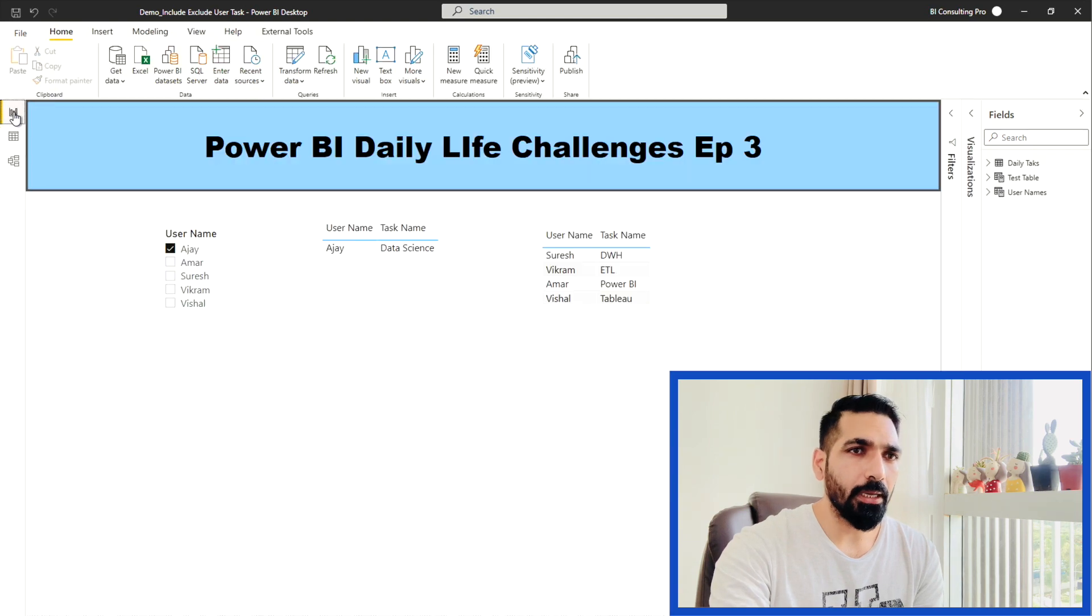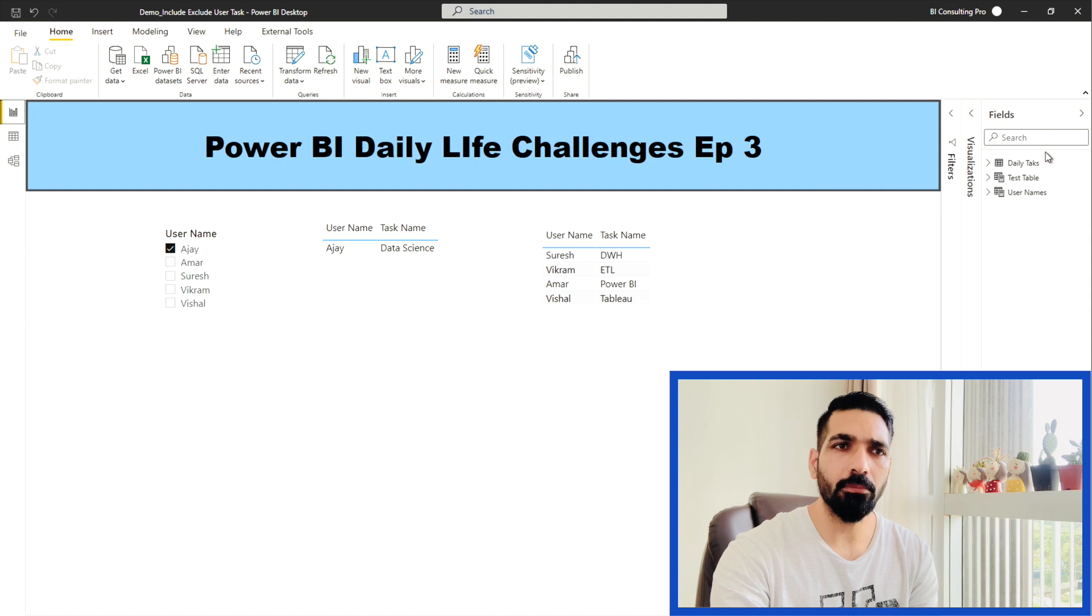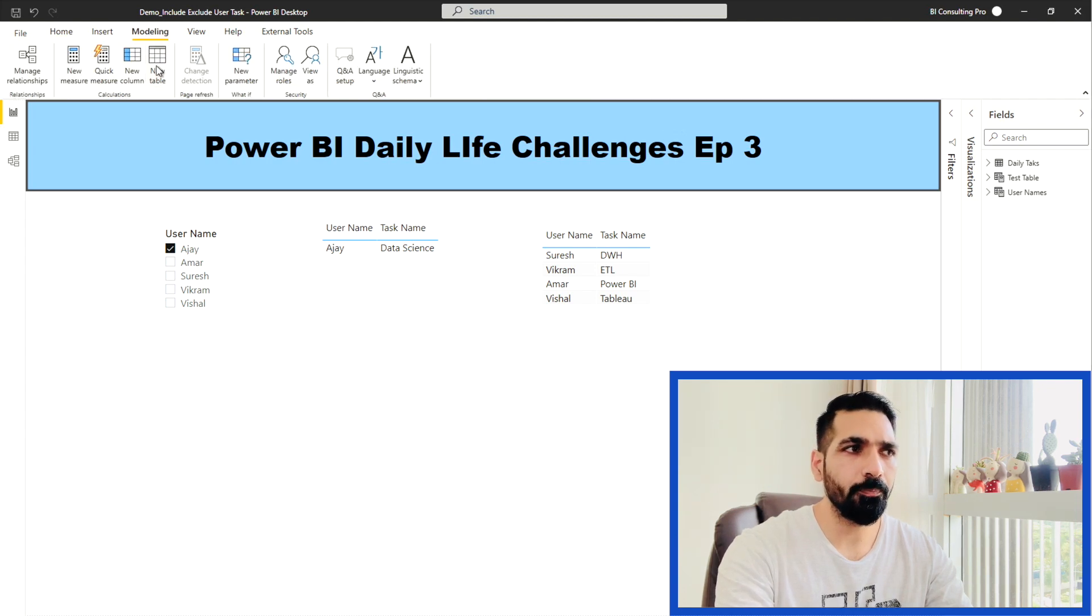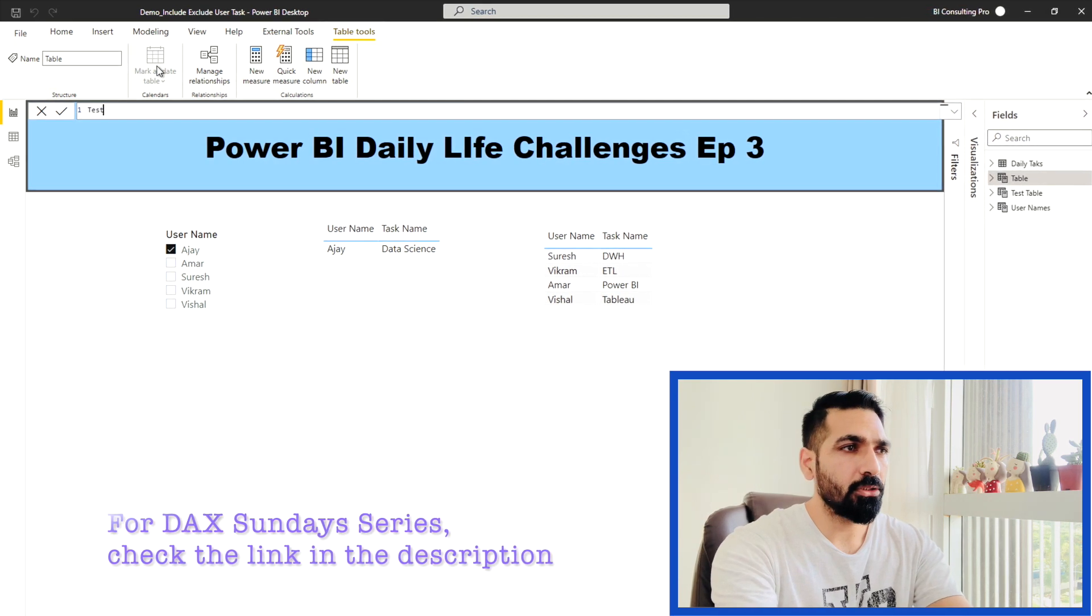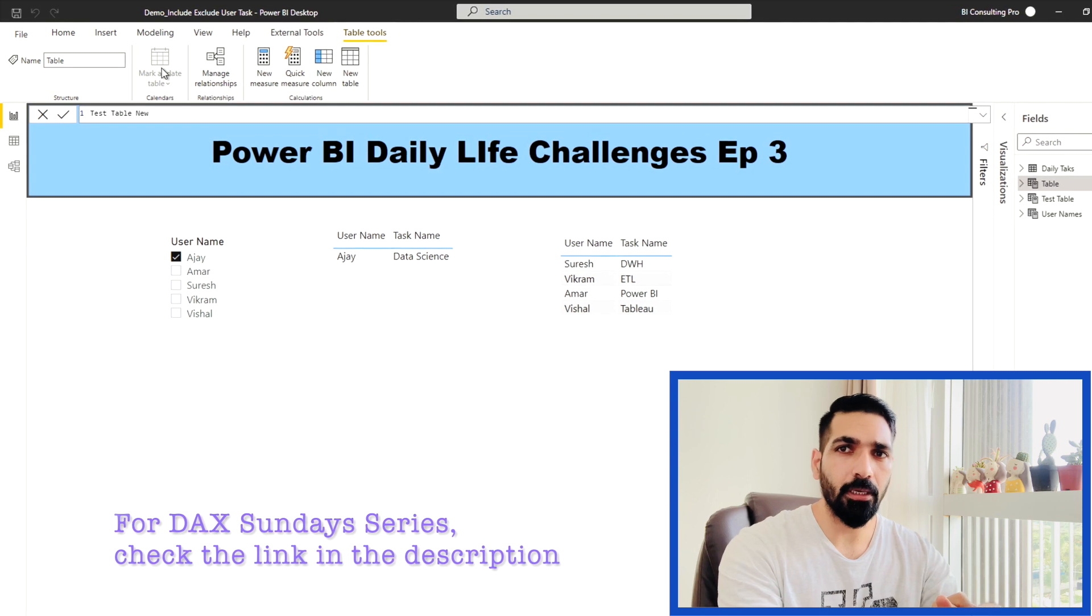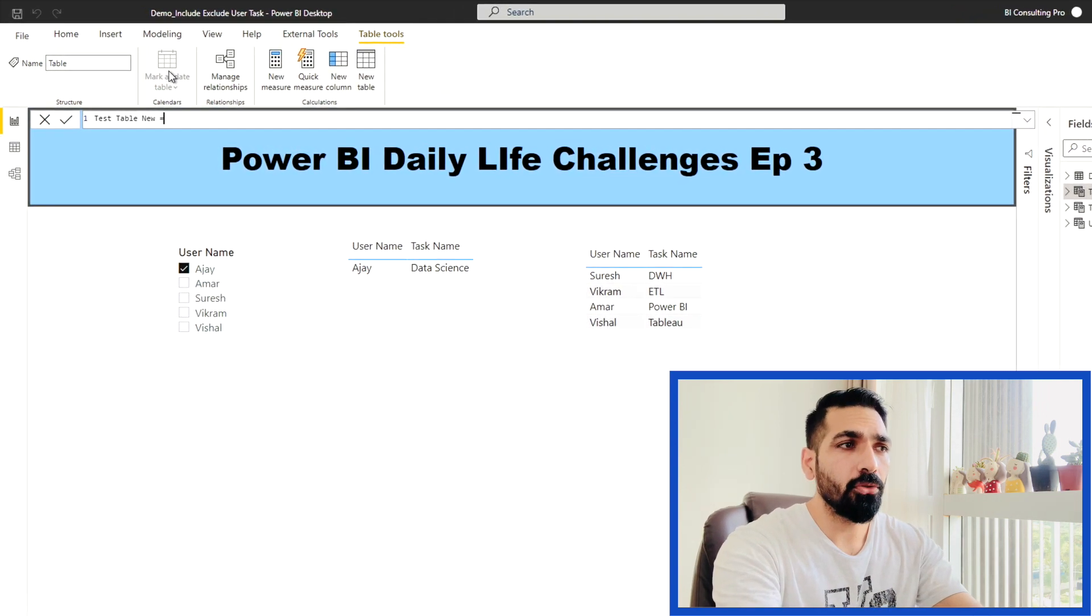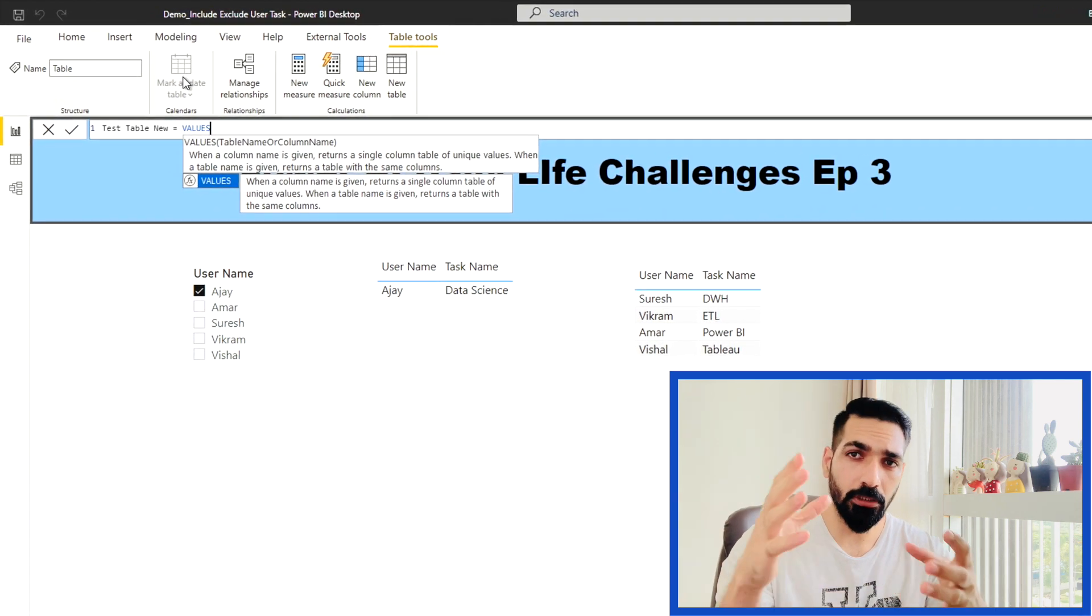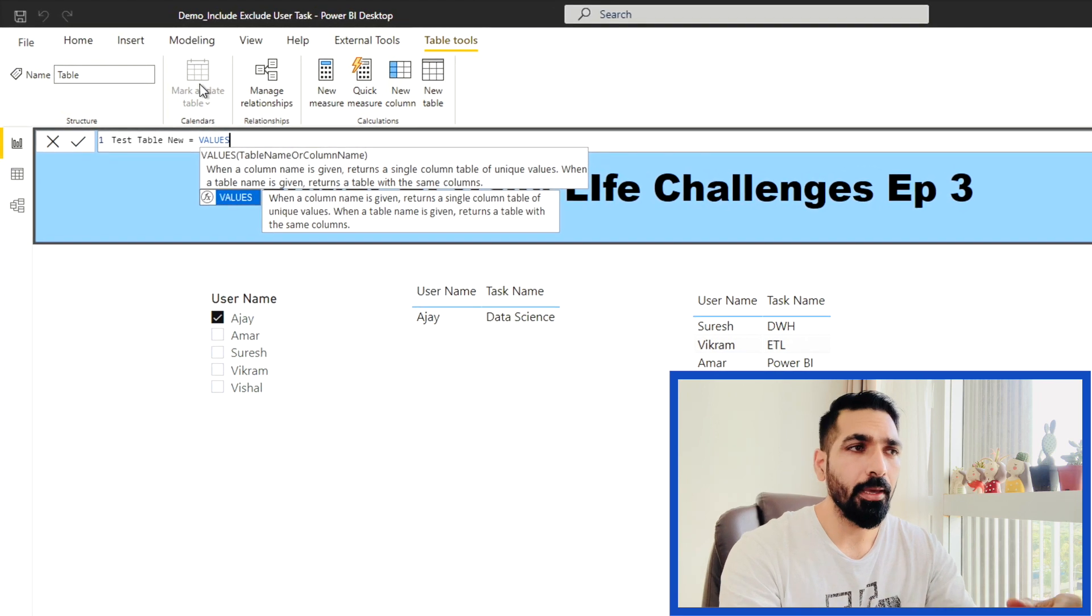After doing that, I created another table, the username table. Let me create again. I go to my modeling tab and here, the new table. You can give it any name. I created it using the VALUES DAX function. VALUES DAX function would give you the distinct value based on any table or the column.